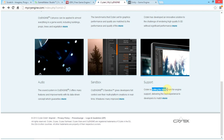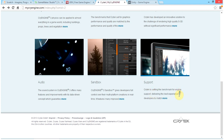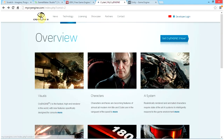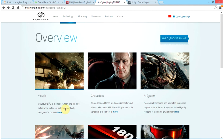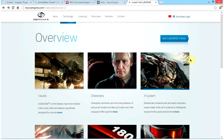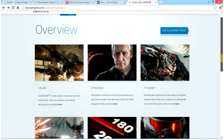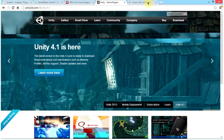Crytek is setting the benchmarks for engine support, delivering the best experience to developers. If you would like to get the most out of your game development, I recommend going with CryEngine. I will be putting up tutorials on CryEngine once I have it and am happy with it.